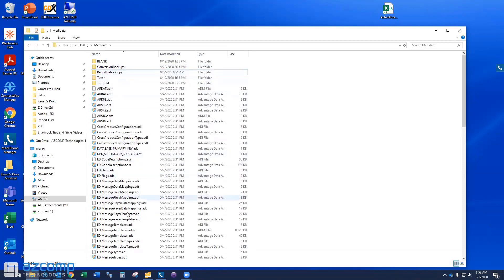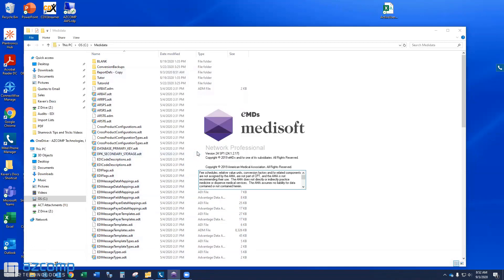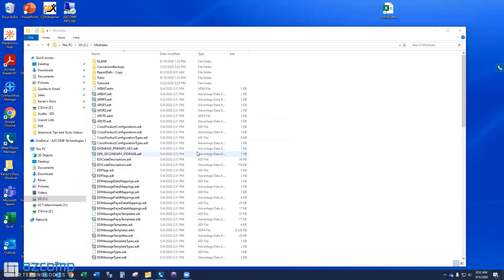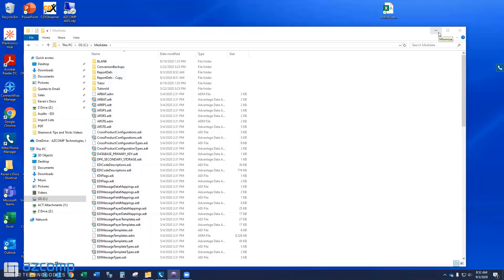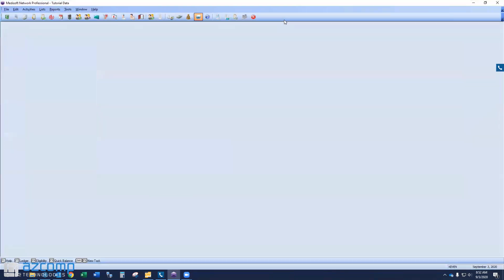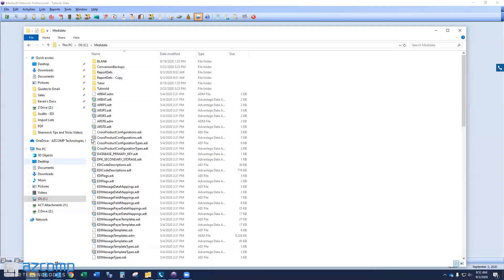And then we're going to start Medisoft again. Now, what you're going to notice here when we start Medisoft again is that it's going to go ahead and recreate that report defs folder for us. So here you see it checking the reports. Now it's rebuilding that report file. Let me move Medisoft over. My Medisoft is up now. You'll notice that the report defs folder is back. And now we have a clean new copy of that folder there.